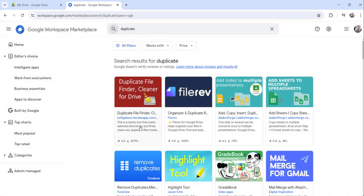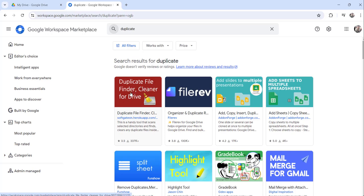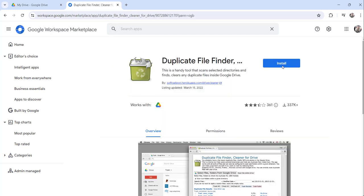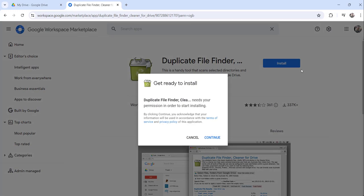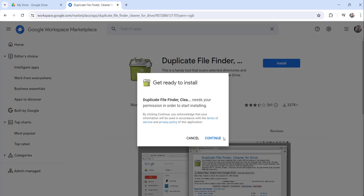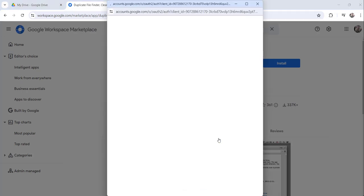You will see 'Duplicate File Finder Cleaner for Drive' as the first result. Click on it and then click the Install button to install it, then click Continue.